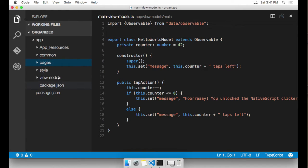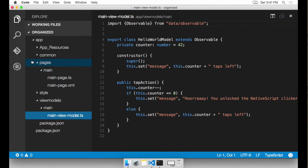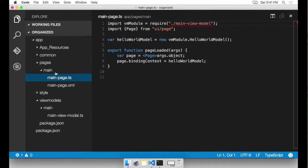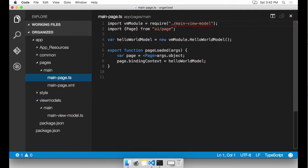If I run the application right now, it's not going to work. And the reason for that is because these modules are not going to be found. For example, if I go to pages and main page.TS, you can see that Visual Studio Code is not able to find that module main view model. I need to help Visual Studio find these modules.